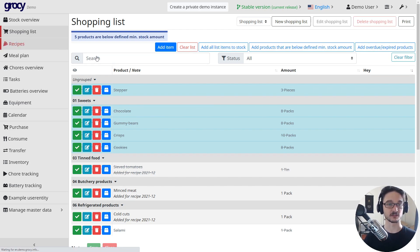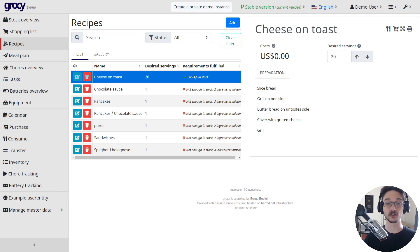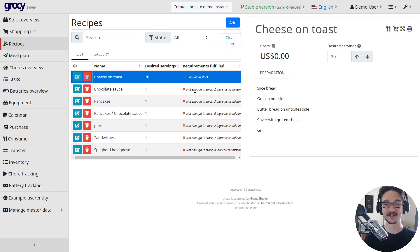Another great thing is the recipes. If we come down here, you can see that based on our stock levels we know that we can actually make cheese on toast, but we don't have enough to make any of the other things.